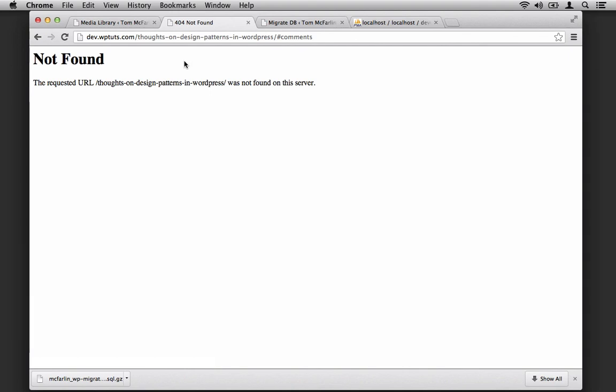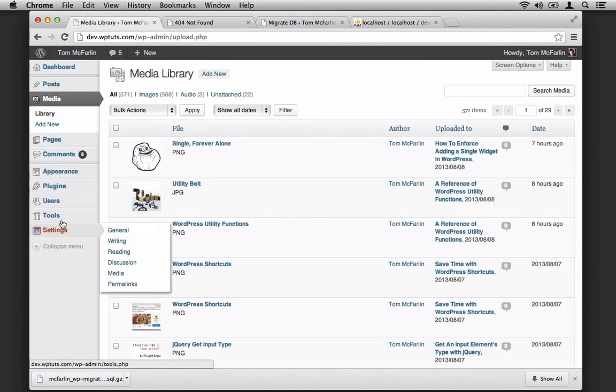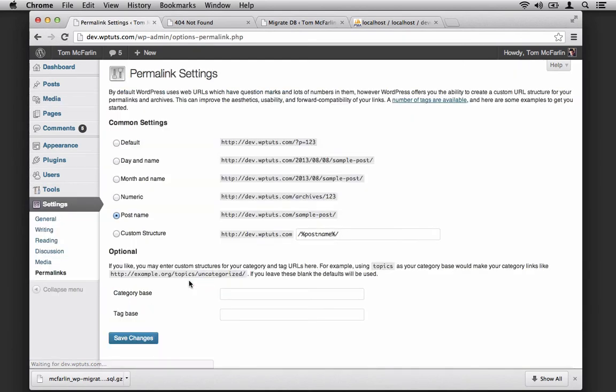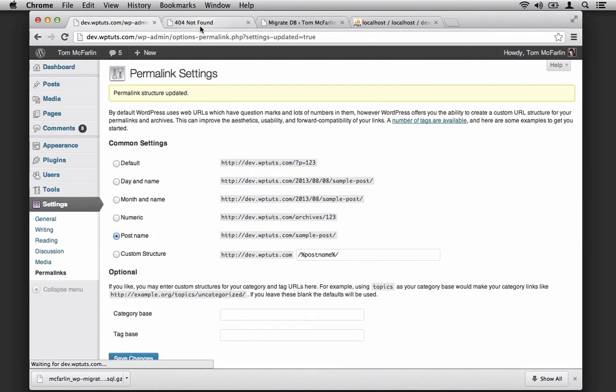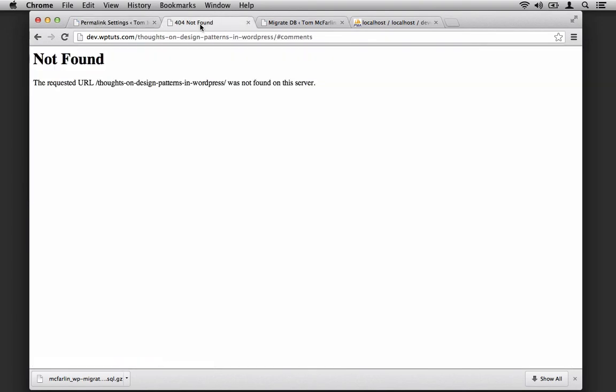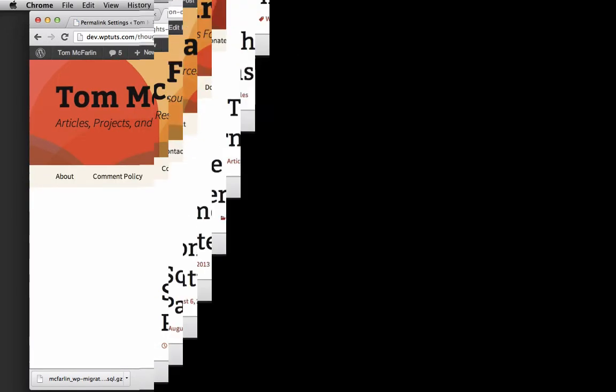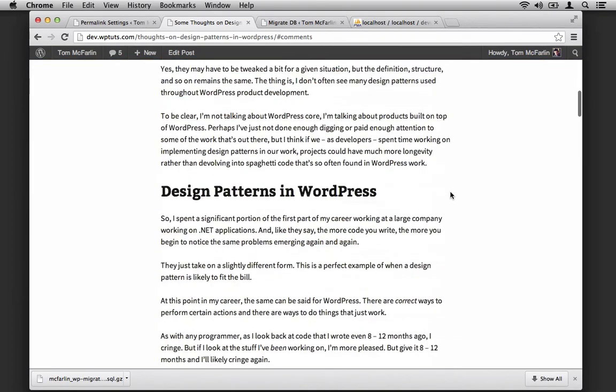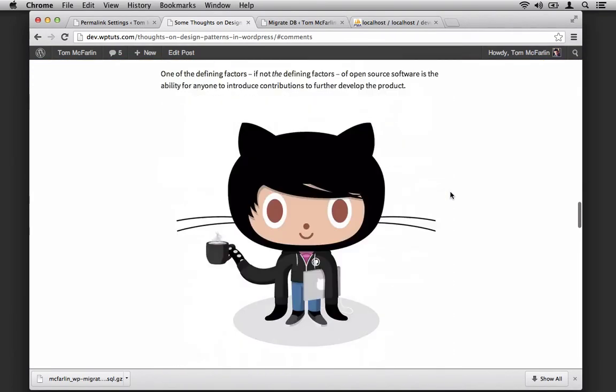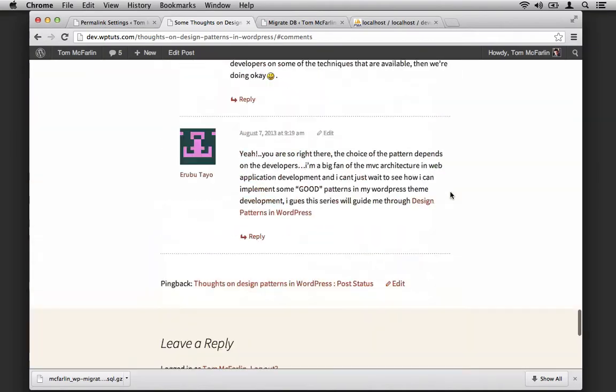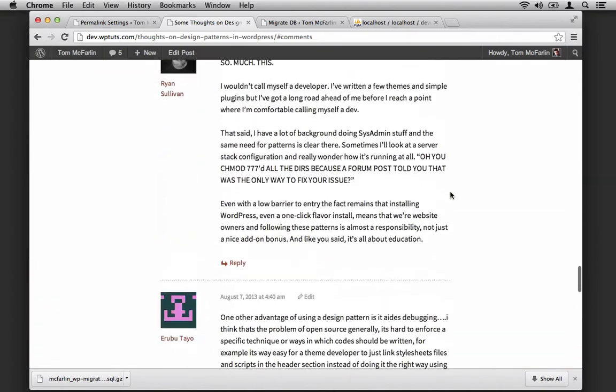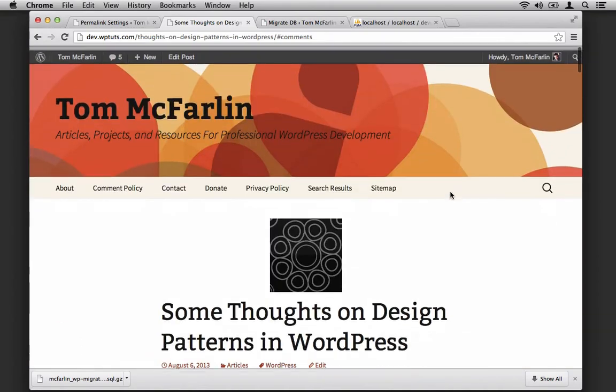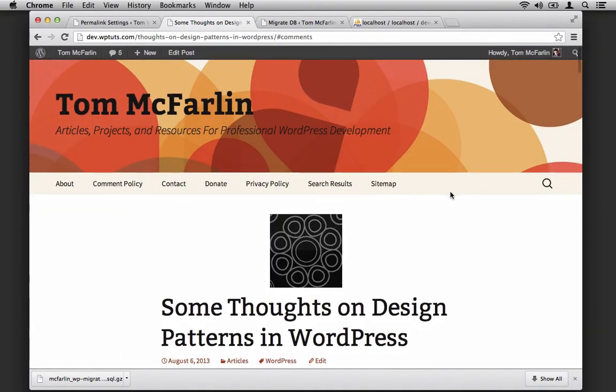If you happen to click on something and notice that your permalinks are not working, hop back in to the WordPress dashboard, go to Permalinks, click Post Name, save changes, then refresh, and everything should be good. This has to do with permalink and rewrite rules and how they're flushed within WordPress, which again is outside the scope of this screencast. But if you scroll down, you'll notice the comments and everything's gone off without a hitch.